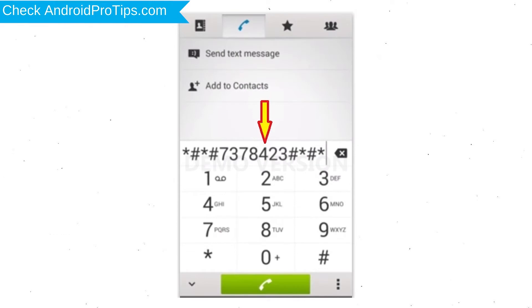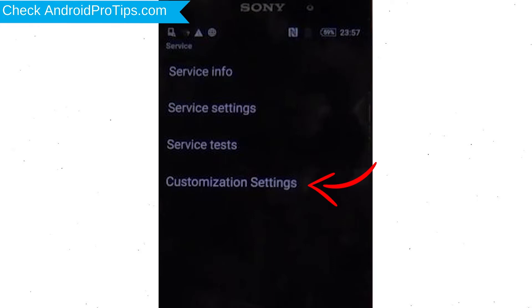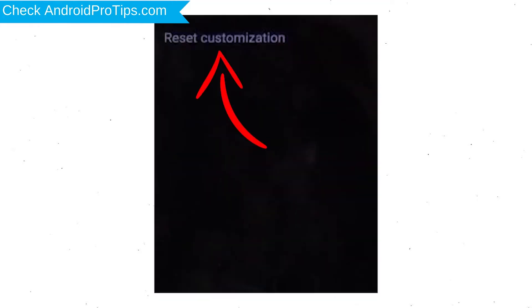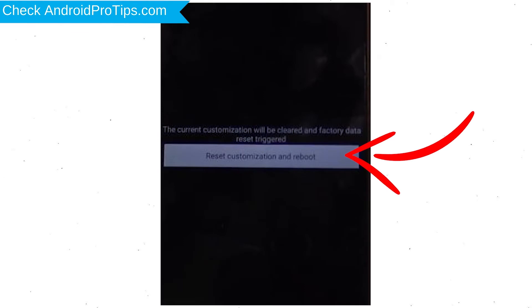Go to the phone's Dialer and type this code. From the menu which shows up on the screen, select Option Customization Settings and then Reset Customization. Data will be cleared and Factory Data Reset will perform. At the end, accept that by tapping Reset Customization and Reboot.